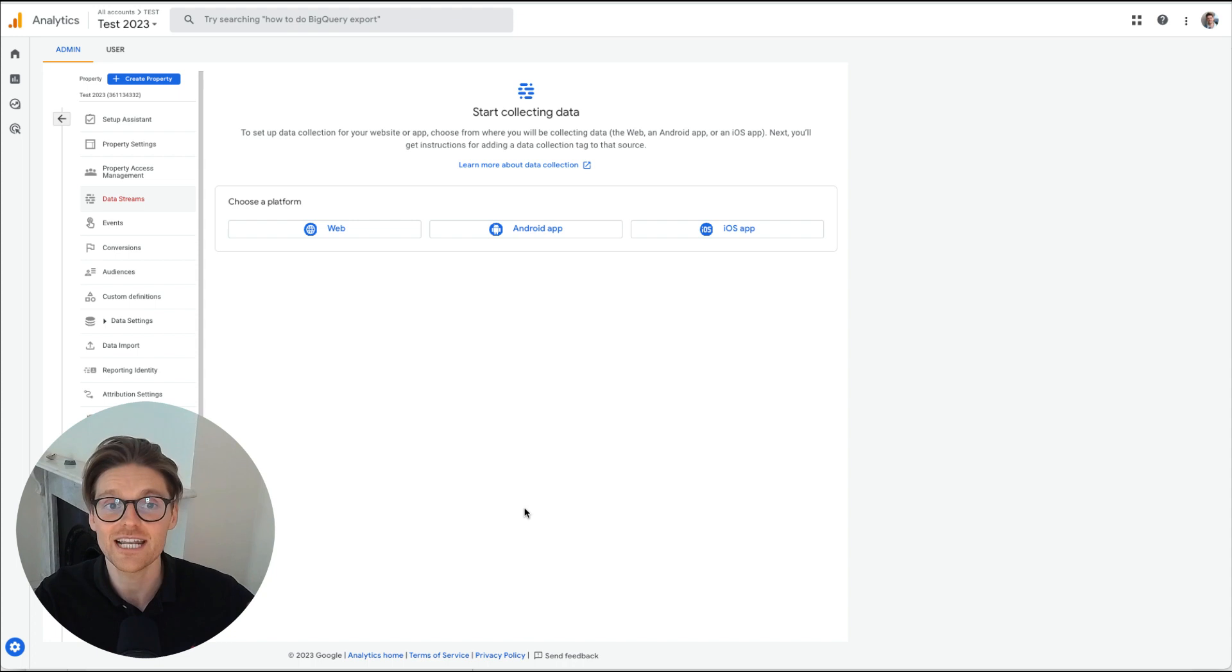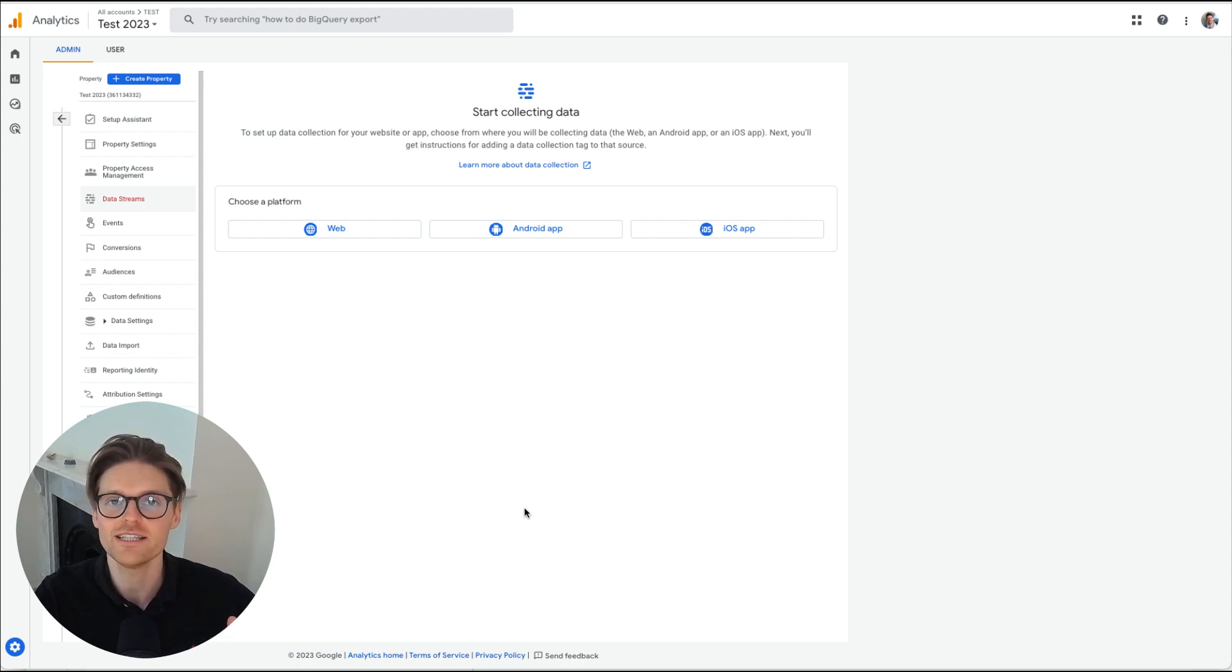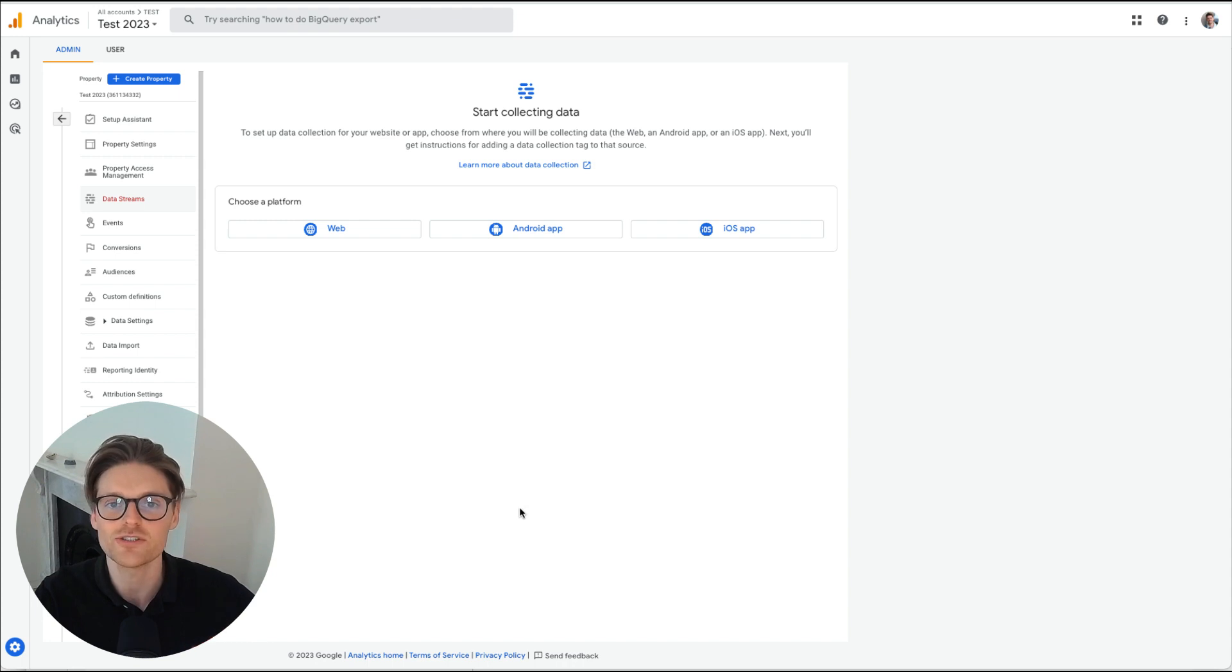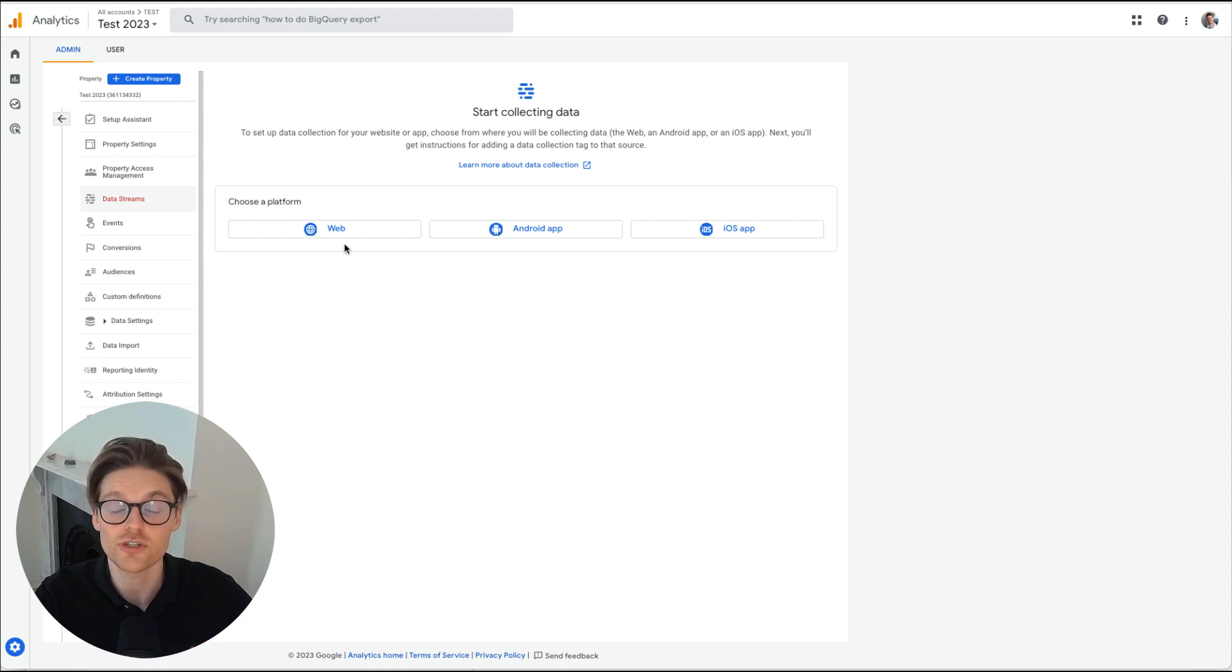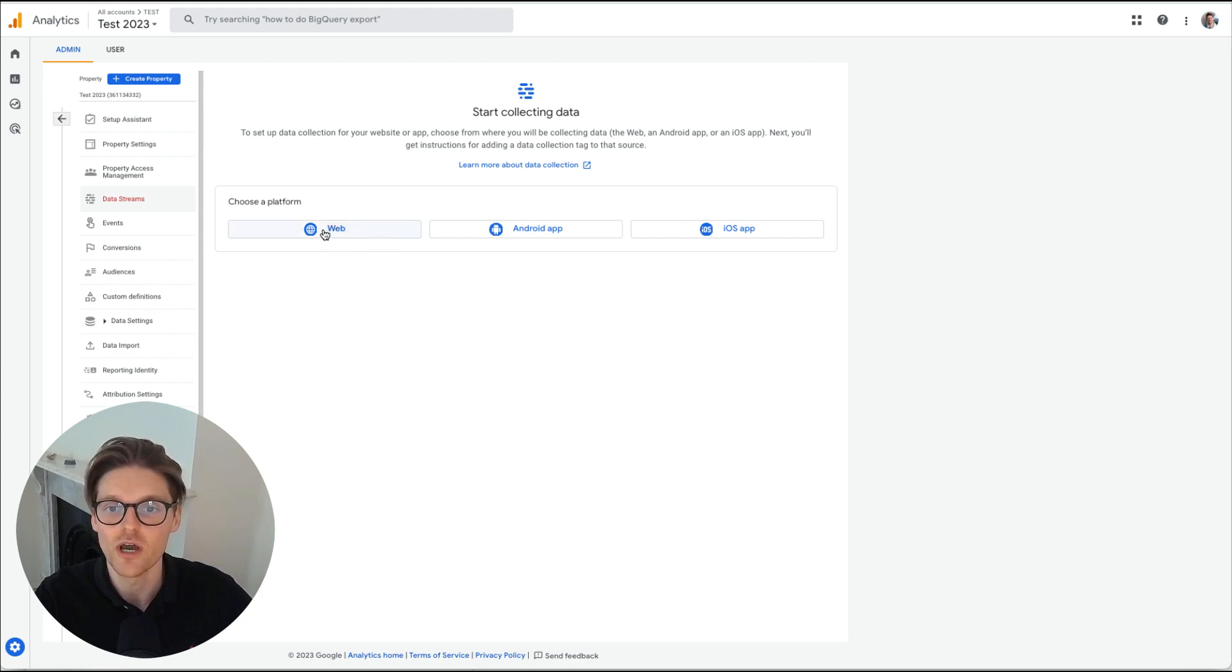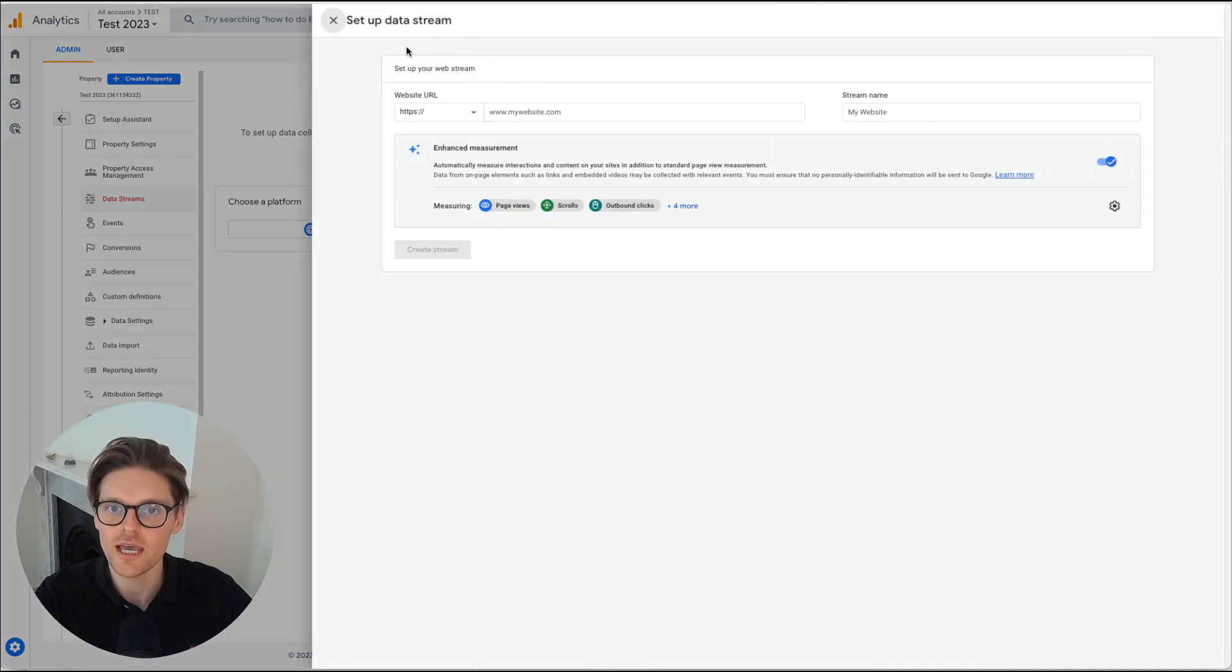So I have set up a new GA4 account and the reason why I did this is just to show how to exactly do this. So once you've set it up and I've called this test 2023, you need to start collecting your data first. So before you can do settings, you need to make sure it's set up.